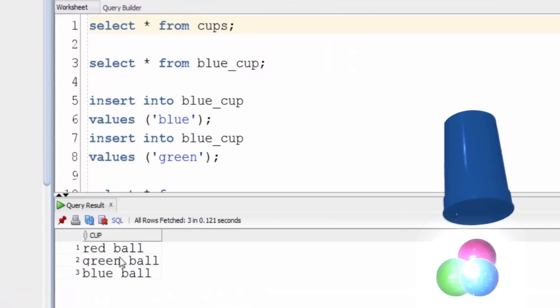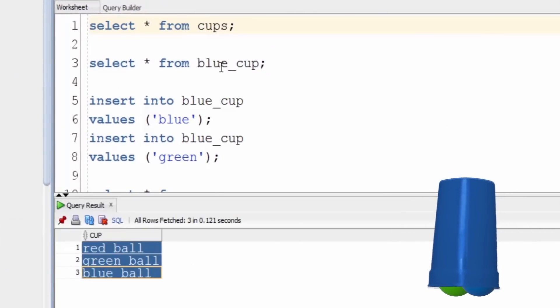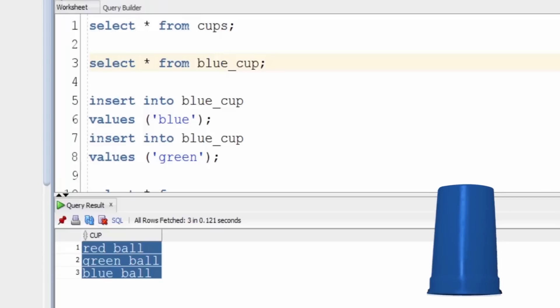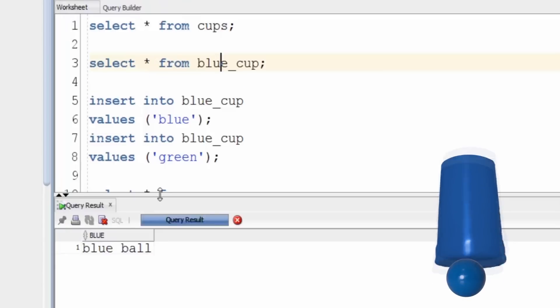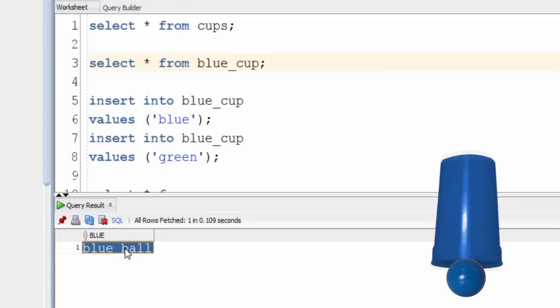However, when we query the blue cup view, it only returns the blue ball because it's the only one that matches the WHERE clause.